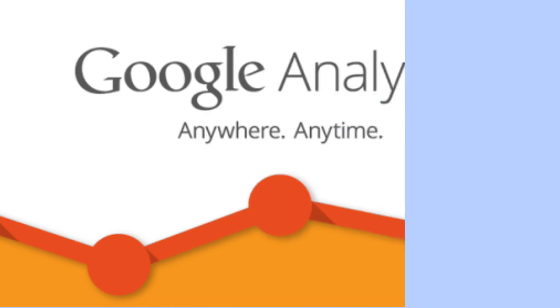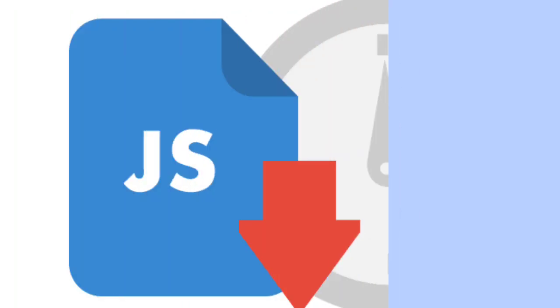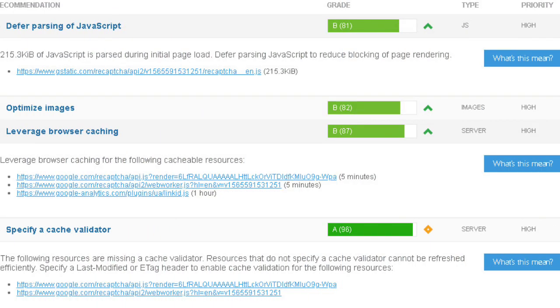Hey guys, this is Anpam. Welcome to my channel. Today in this video, I will show you how to defer parsing Google Analytics code to speed up your blog.